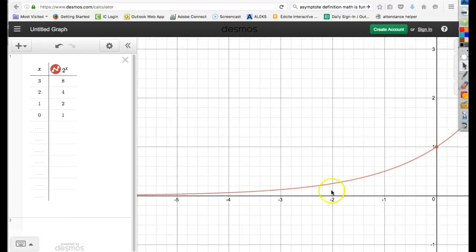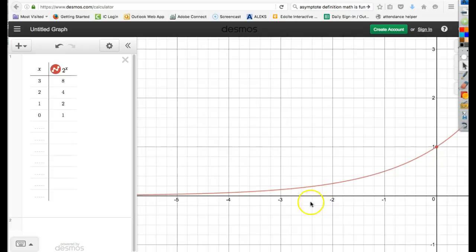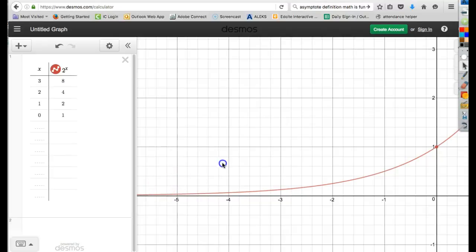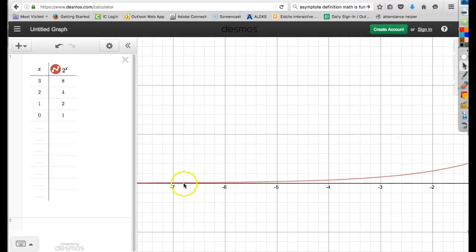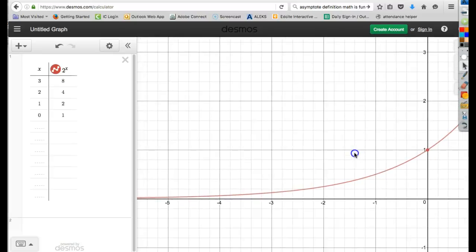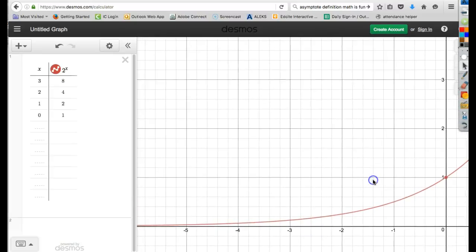On the negative side you can see that this curve approaches the line y equals 0, which is the x-axis. It gets closer and closer and closer to infinity but will never actually reach it, even if it looks like it. It's just getting closer and closer but never actually reaching it.